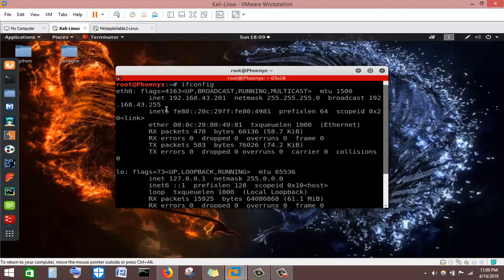We can see that my machine has been assigned the IP address 192.168.43.201. That means the network is a Class C network, and the network address is 192.168.43.